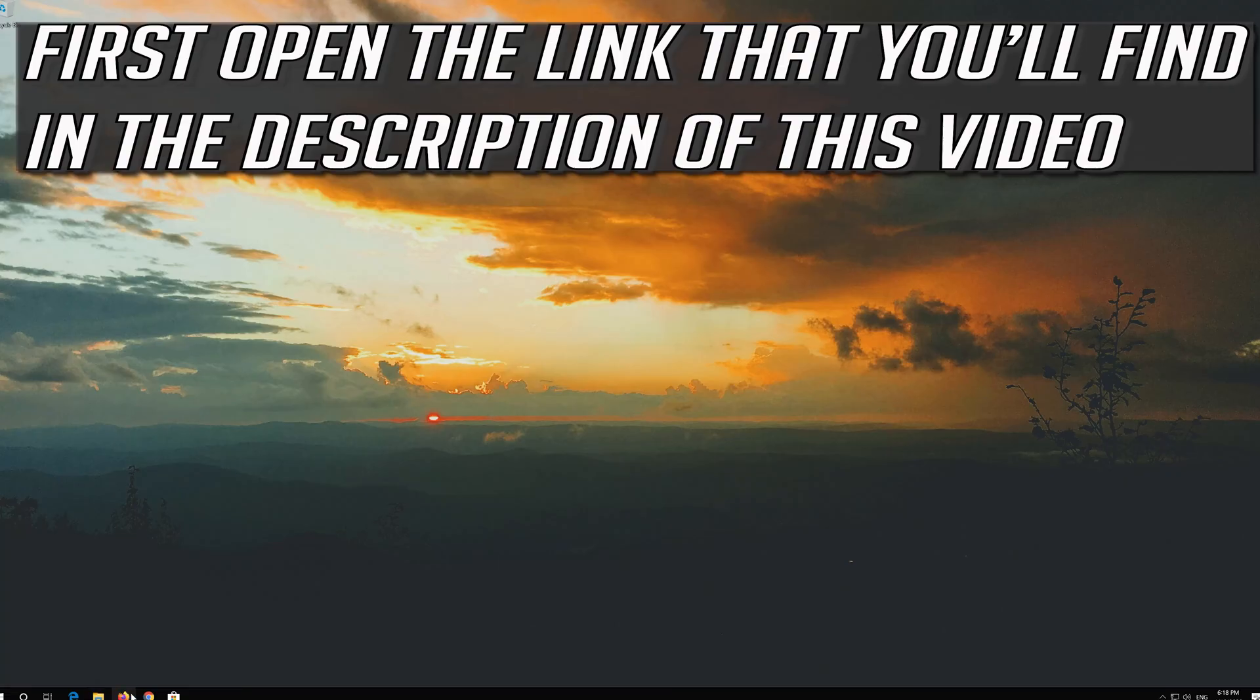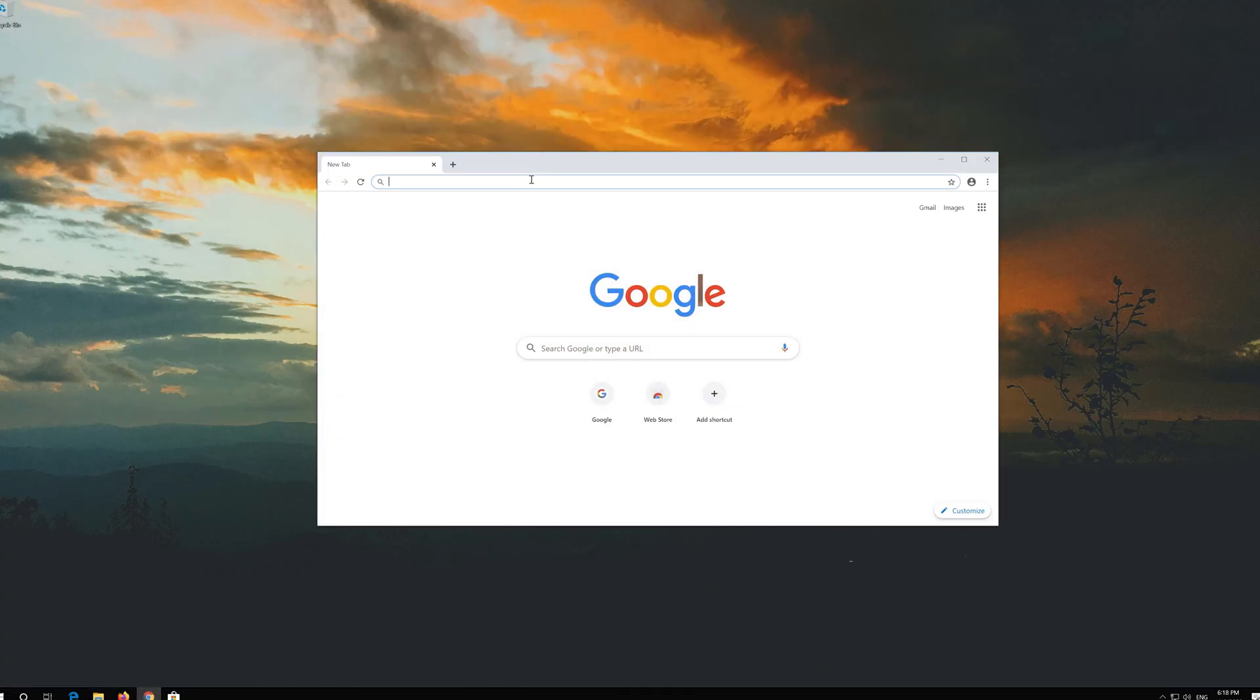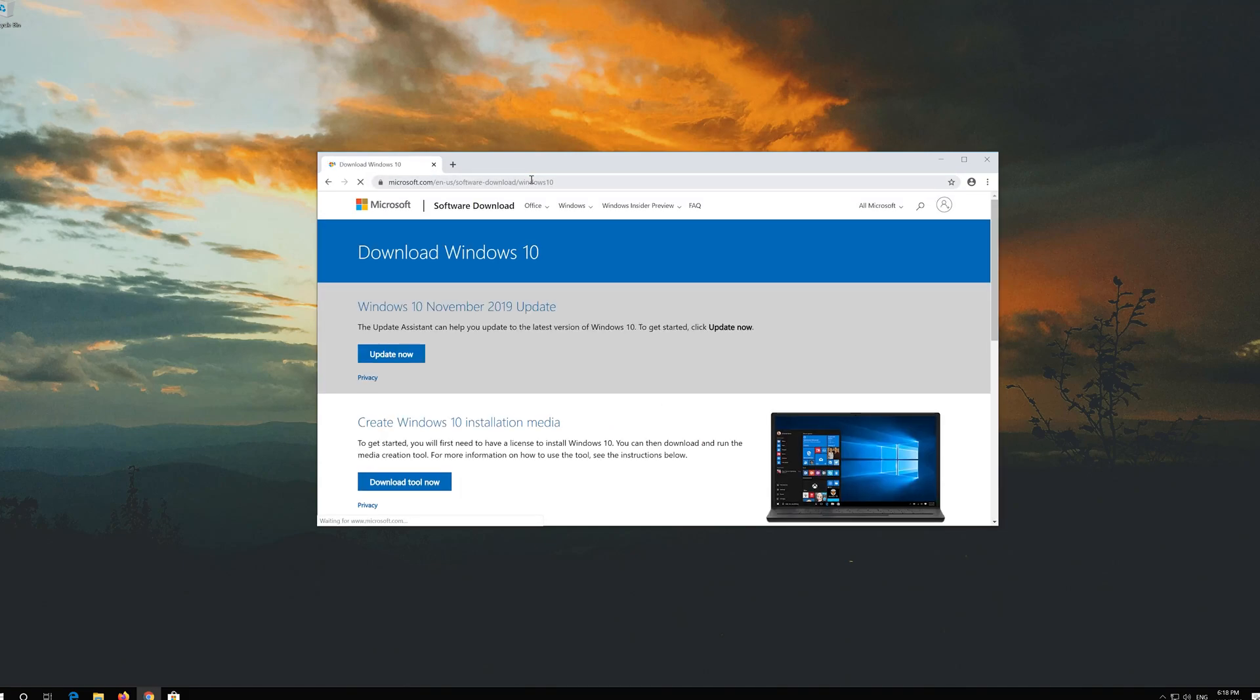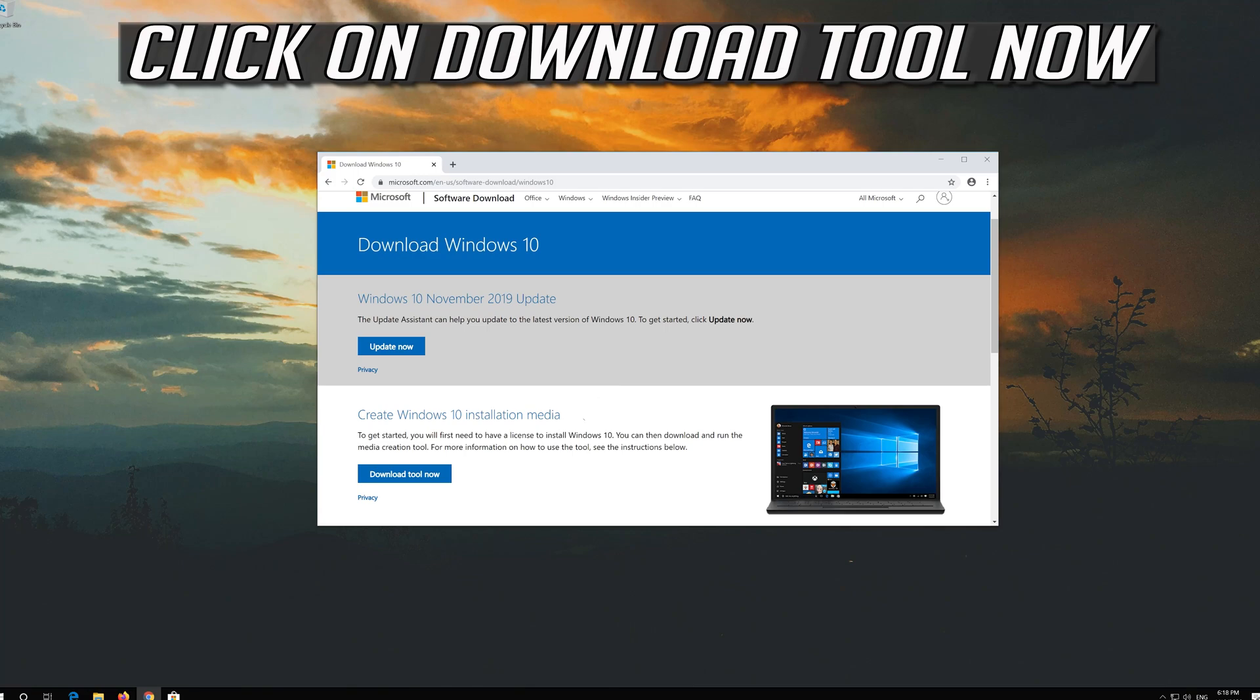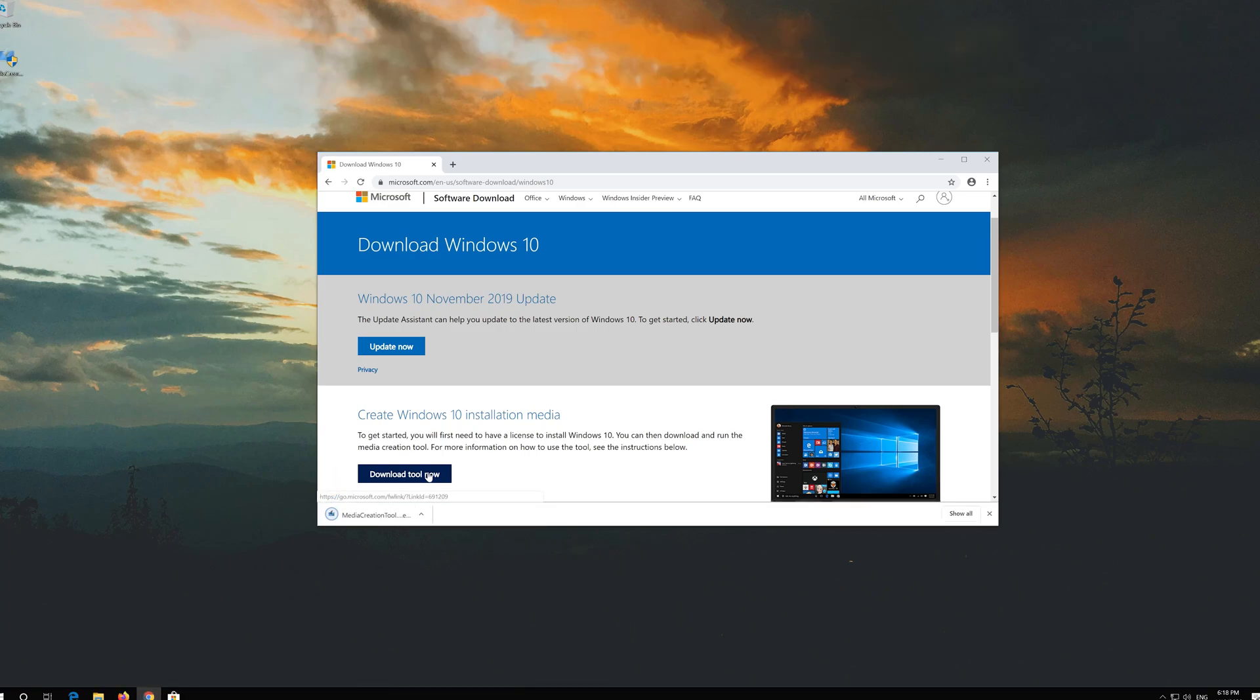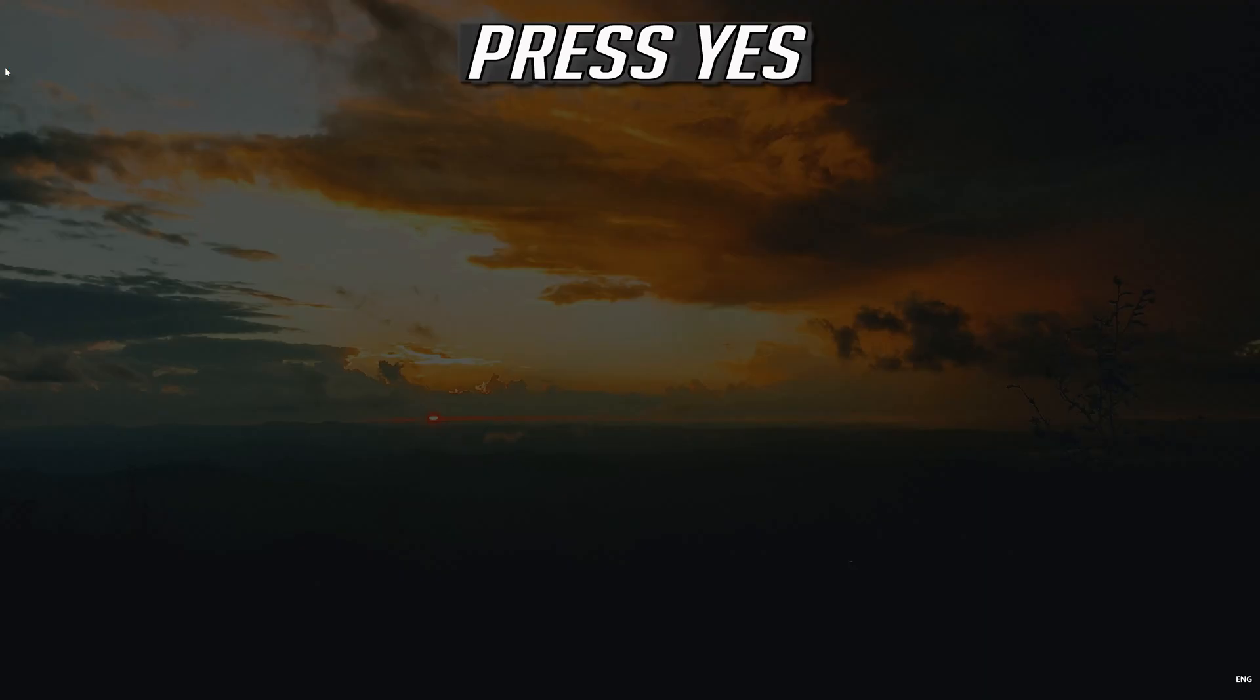If that didn't work, first open the link that you'll find in the description of this video. Click on download tool now. Download the tool and run it.